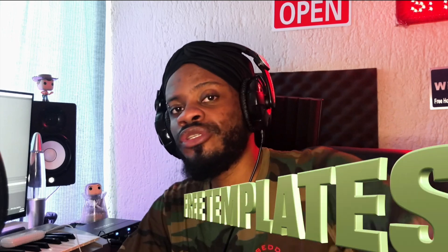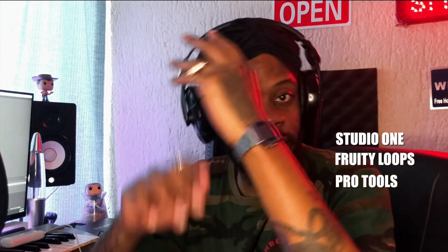Today we're talking free templates - Studio One template, FL Studio, Pro Tools, Cubase. I'm not sure about Cubase because I hardly see the Cubase gang. If there's any Cubase gang, hit me up and I'll handle a template for you guys. It's the same template though.